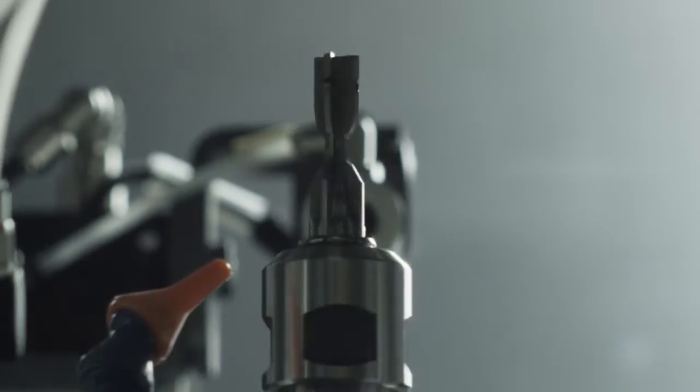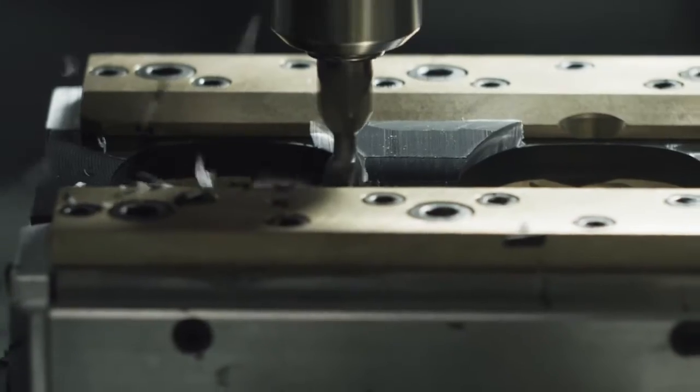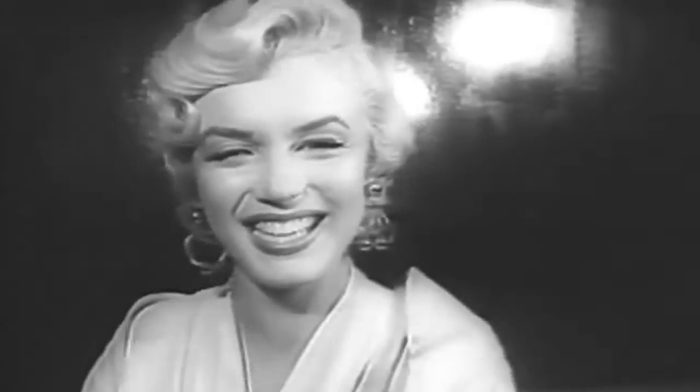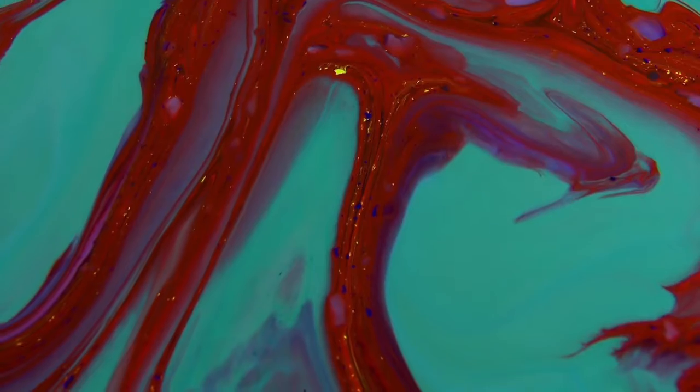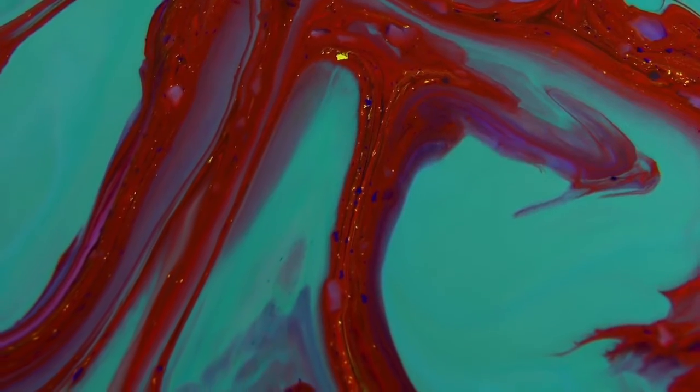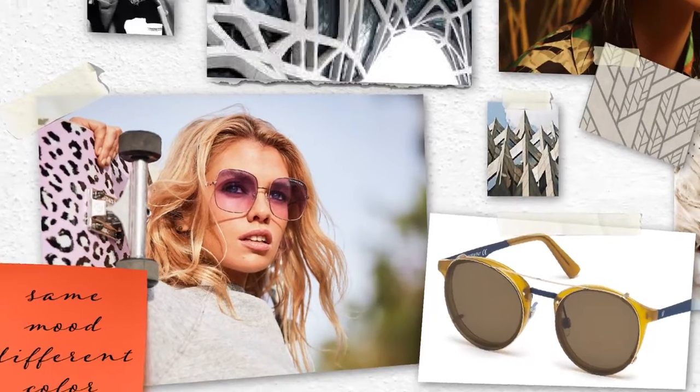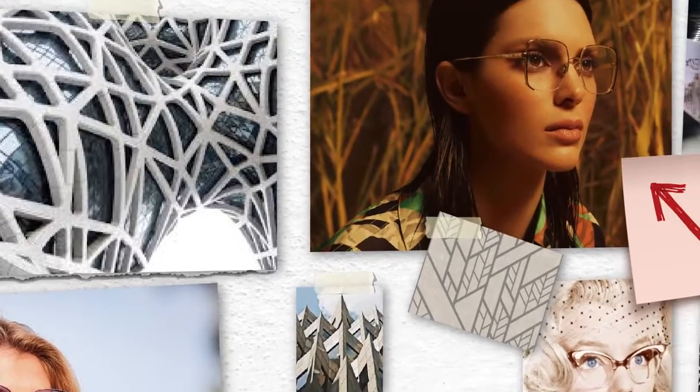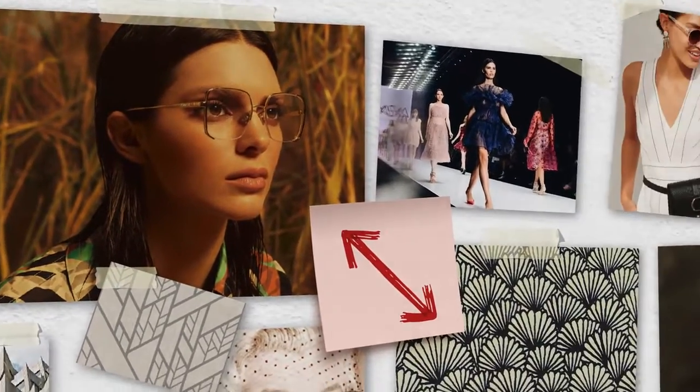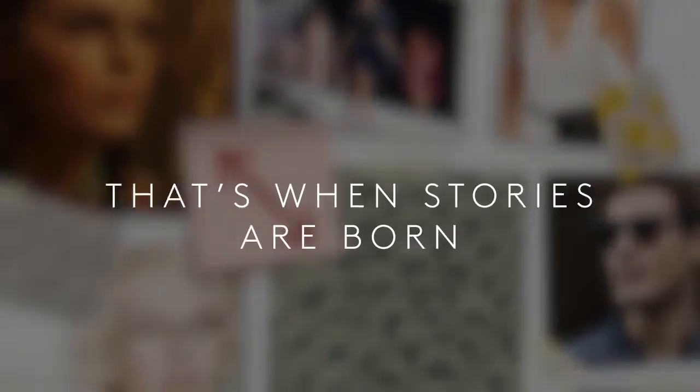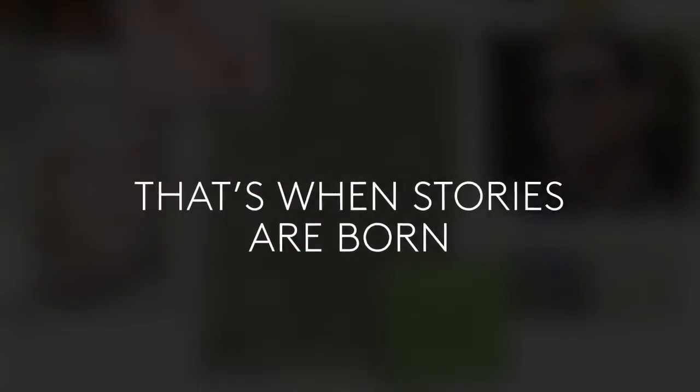Research on future trends, vintage inspirations, and suggestions from architecture and design help Marcolin's design team to create mood boards to share its vision with the brand. That's when stories are born.